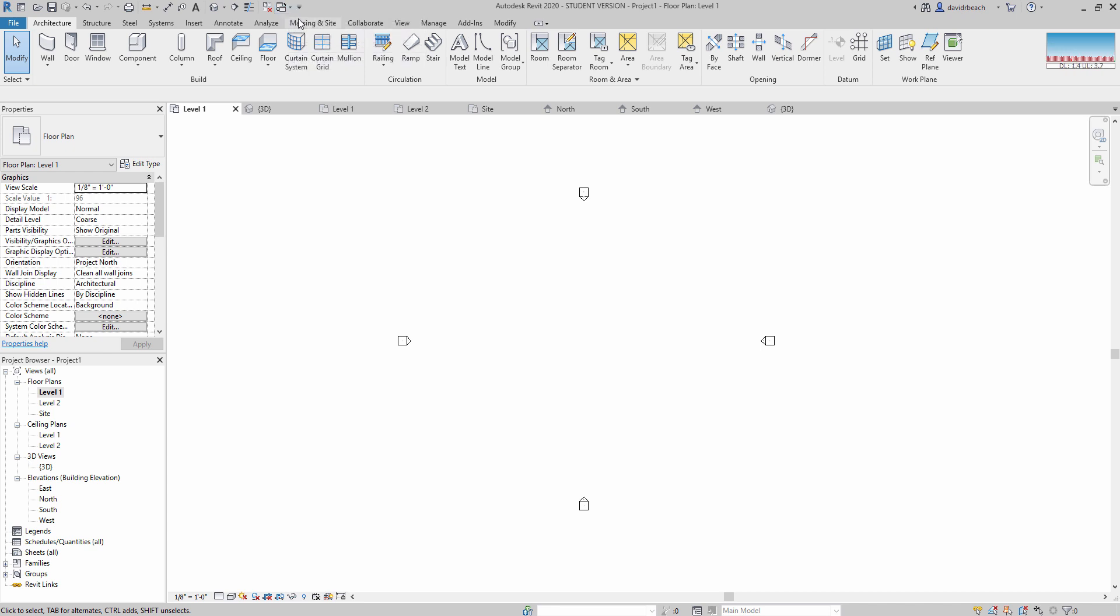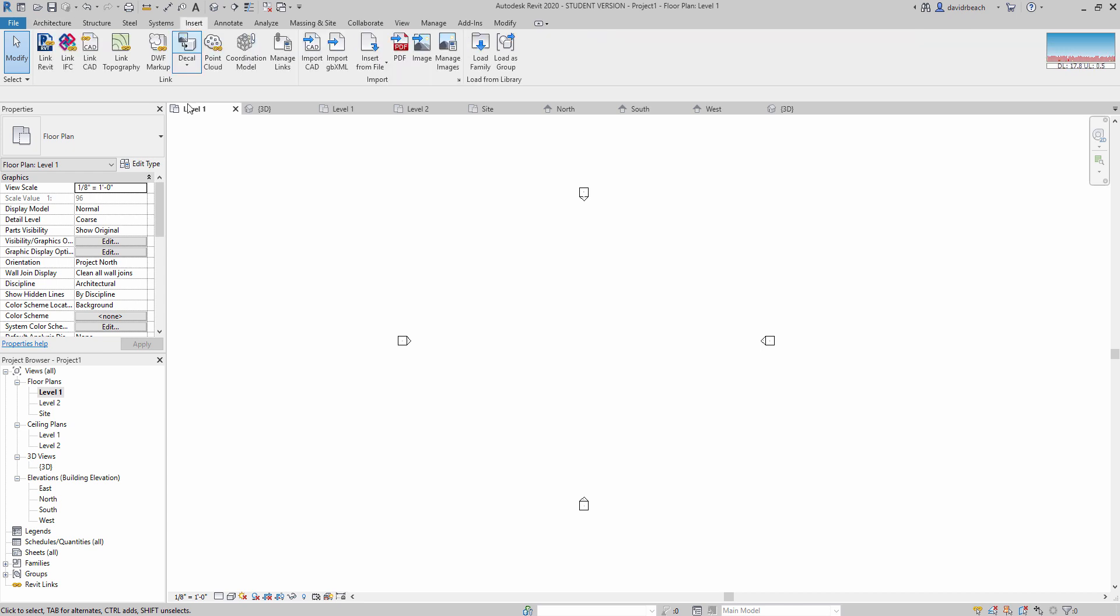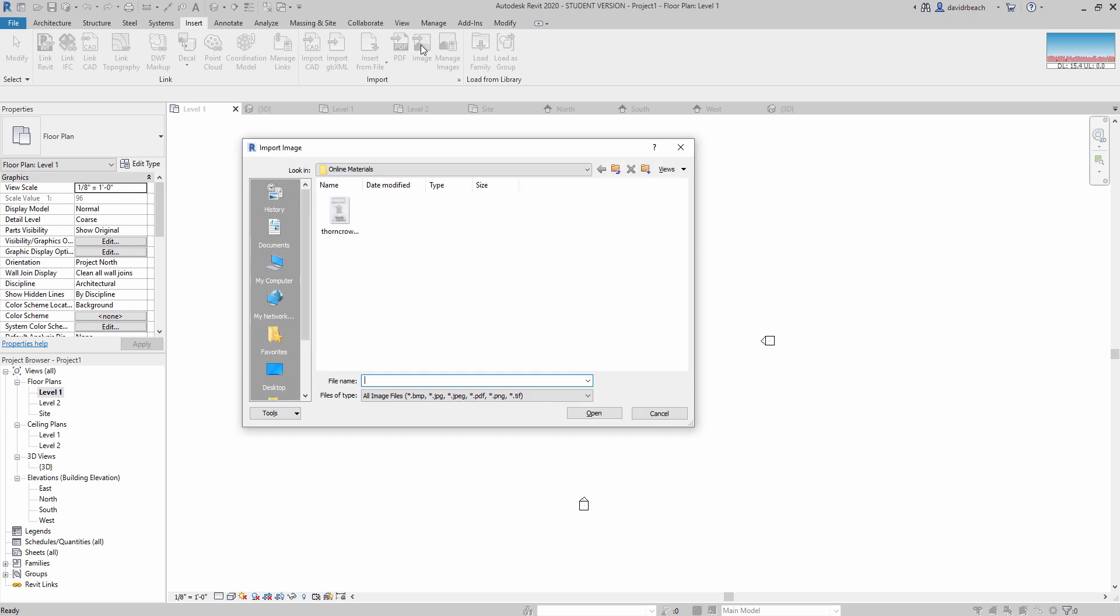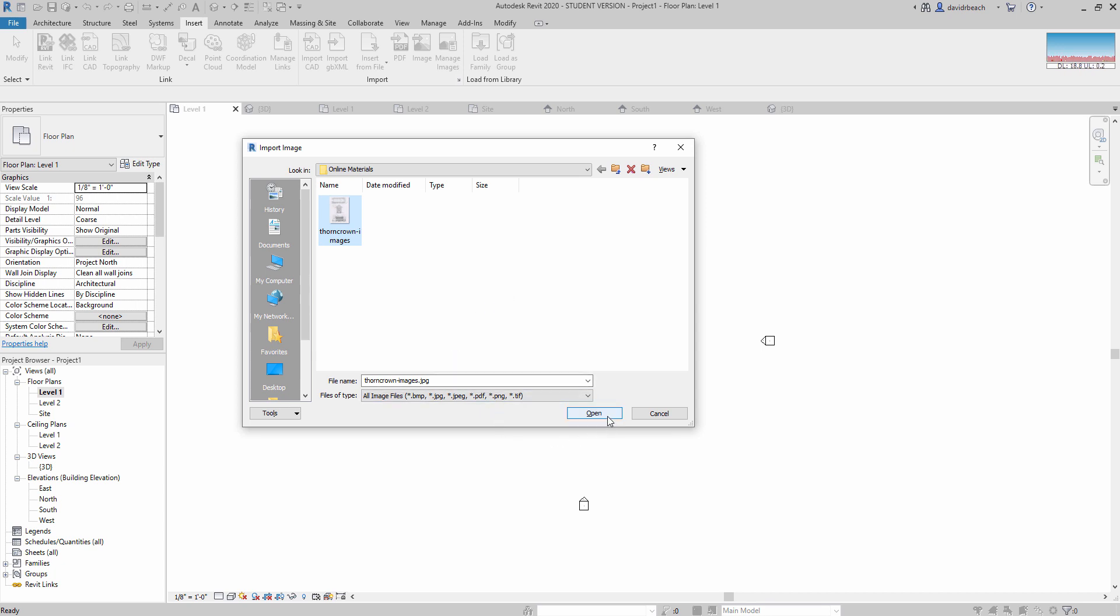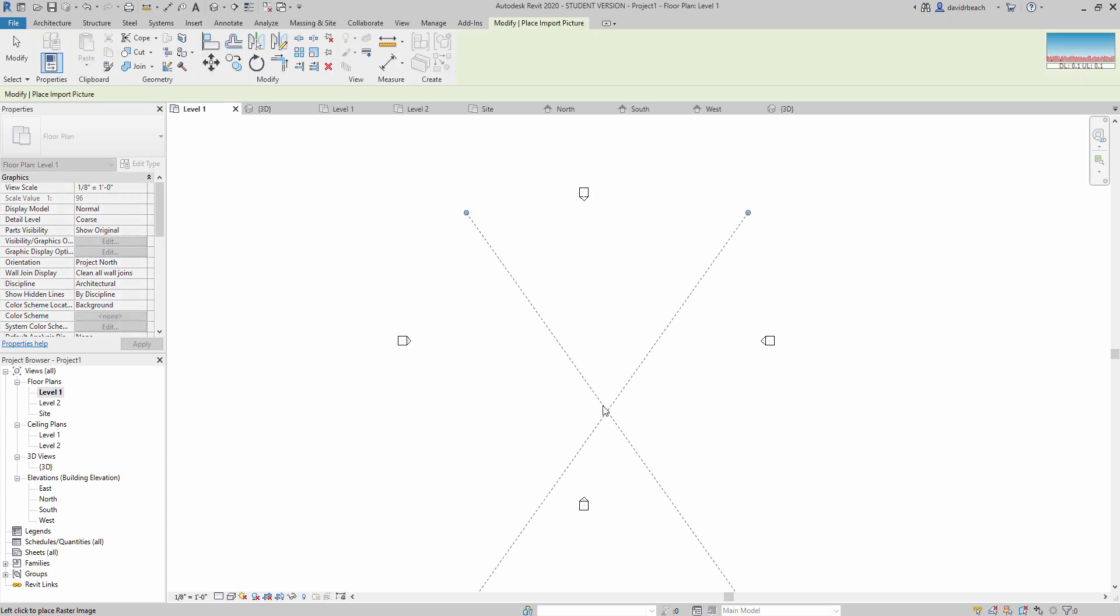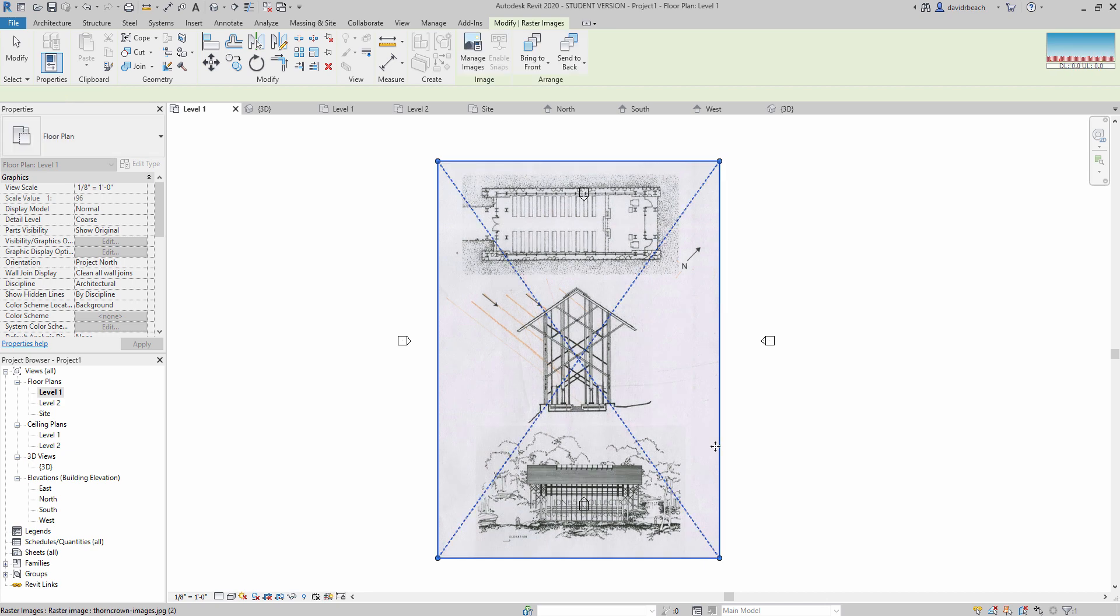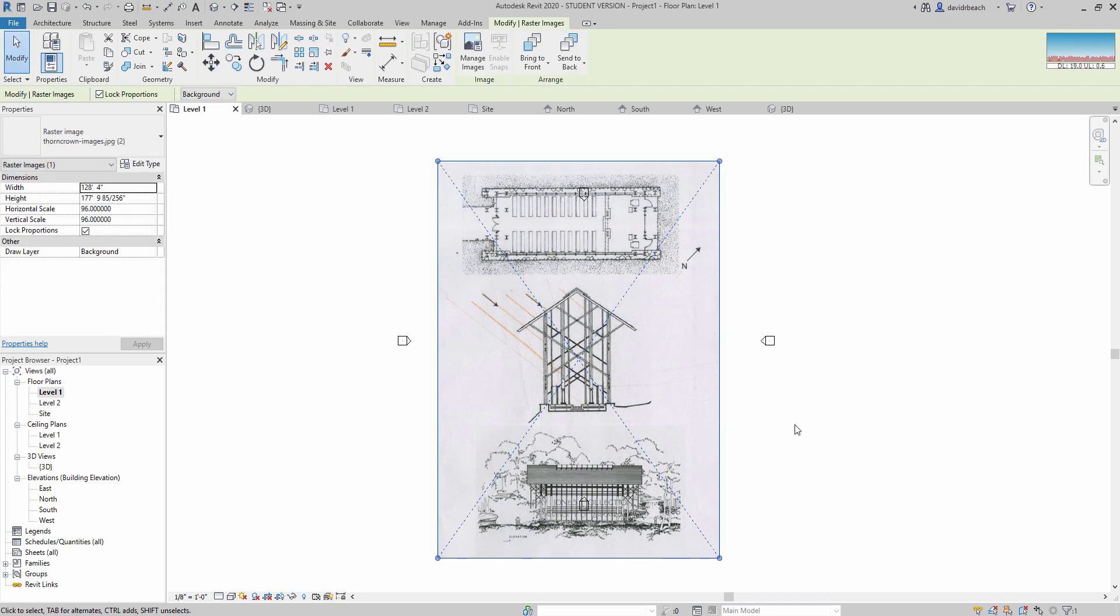So to do that, I'm inserting something new, so I know I'm going to go to the insert tab. I know I'm inserting an image, so I'm going to go to the image button. And I'm going to select, in this case, I'm going to walk through starting off the precedent study model of Thorncrown. I'm going to click open and I'm going to place that image.